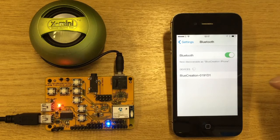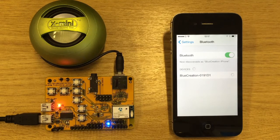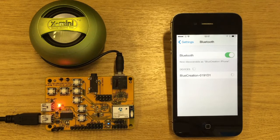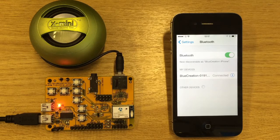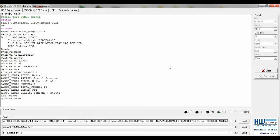Here we are pairing via classic Bluetooth. We now need to type 'advertising on' to switch to BLE.